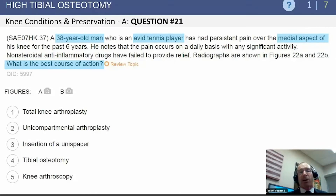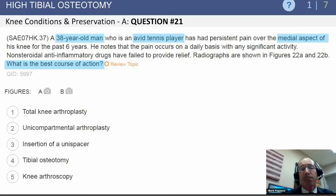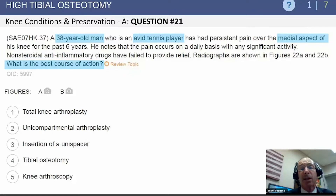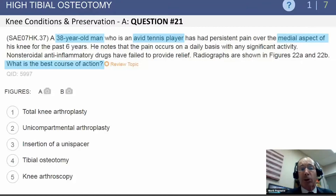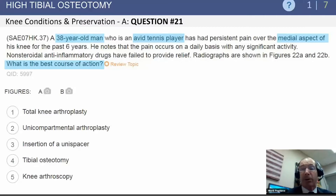We're going to focus on a couple of individual treatment options for degenerative arthritis of the knee — specifically high tibial osteotomy and unicompartmental knee arthroplasty. Starting with a question: a 38-year-old man who's an avid tennis player has essentially isolated advanced medial compartment degenerative arthritis of his knee and has failed nonoperative treatment. What's the best course of action for this active gentleman?